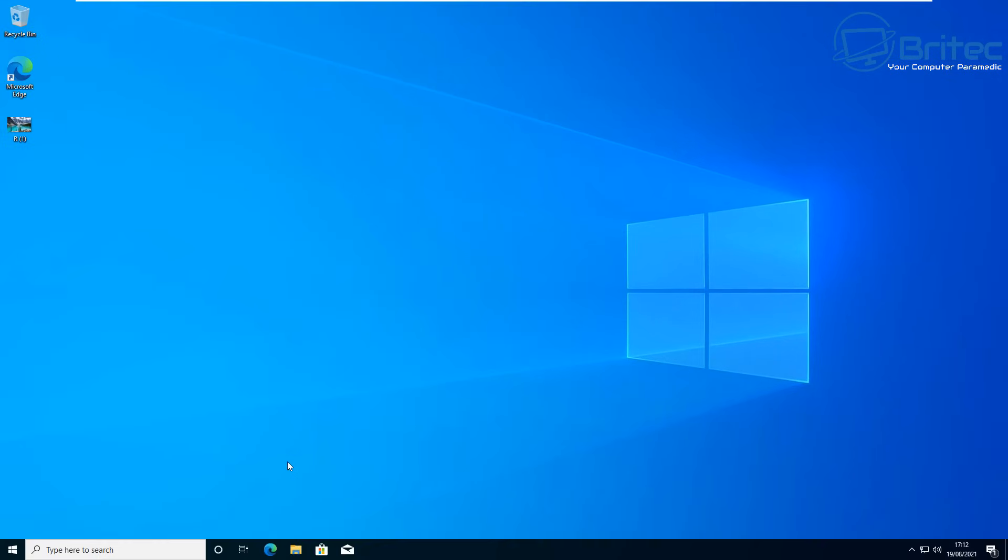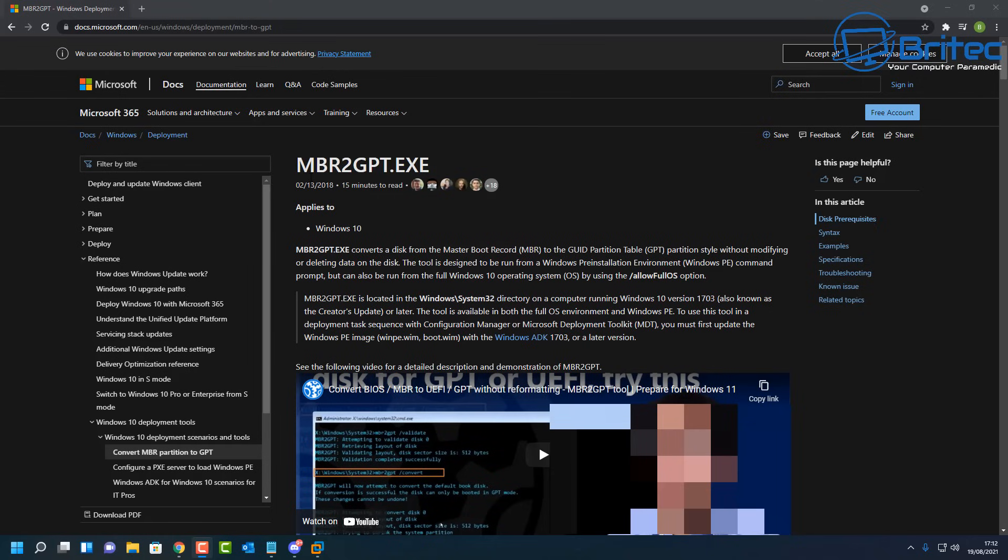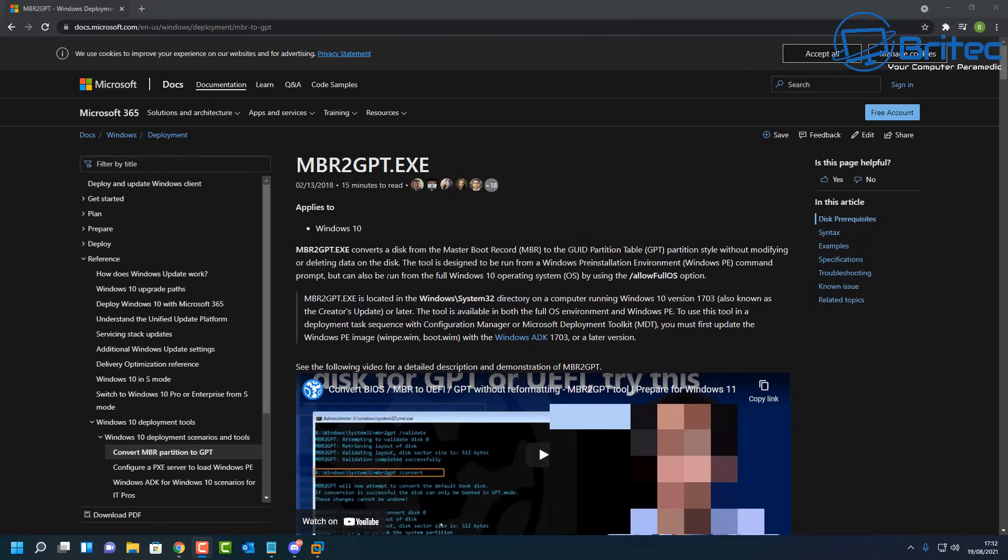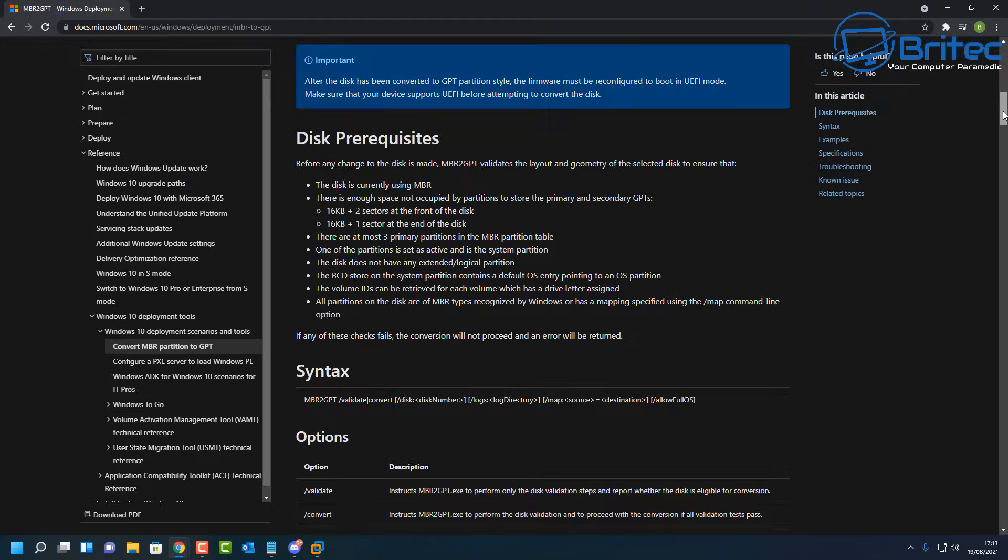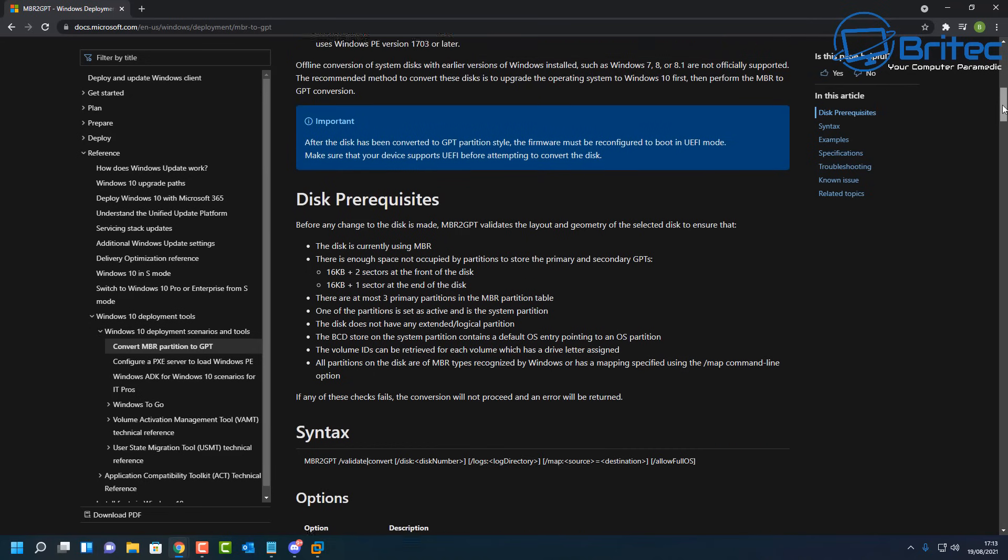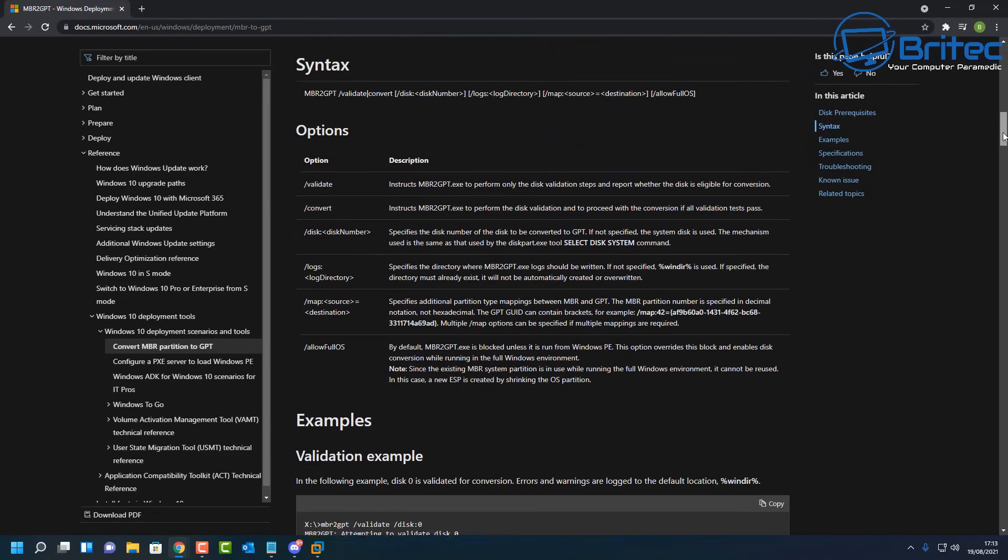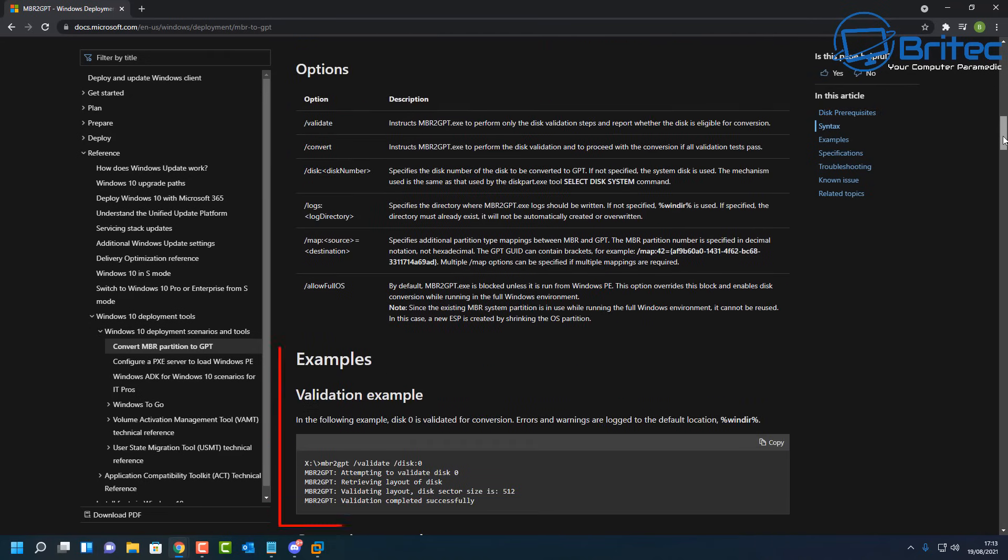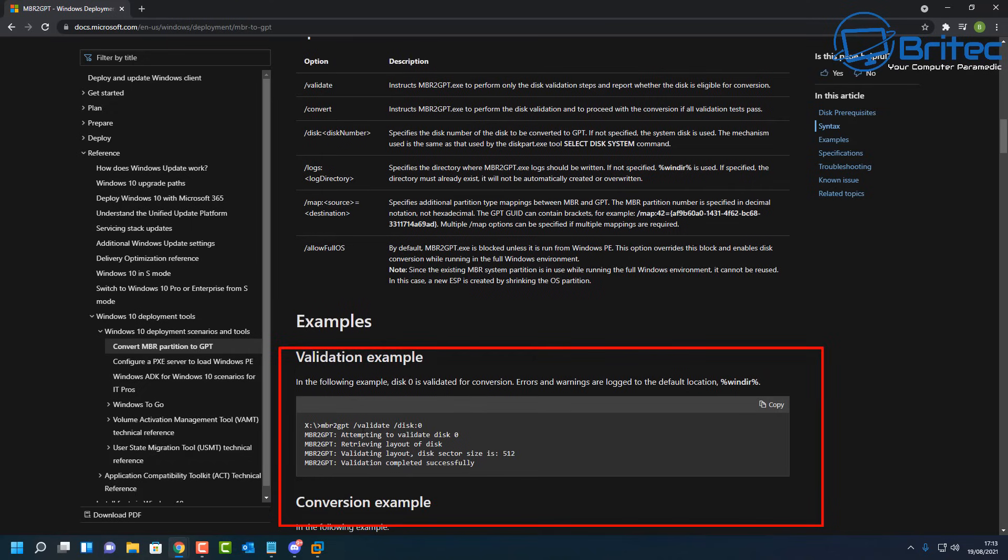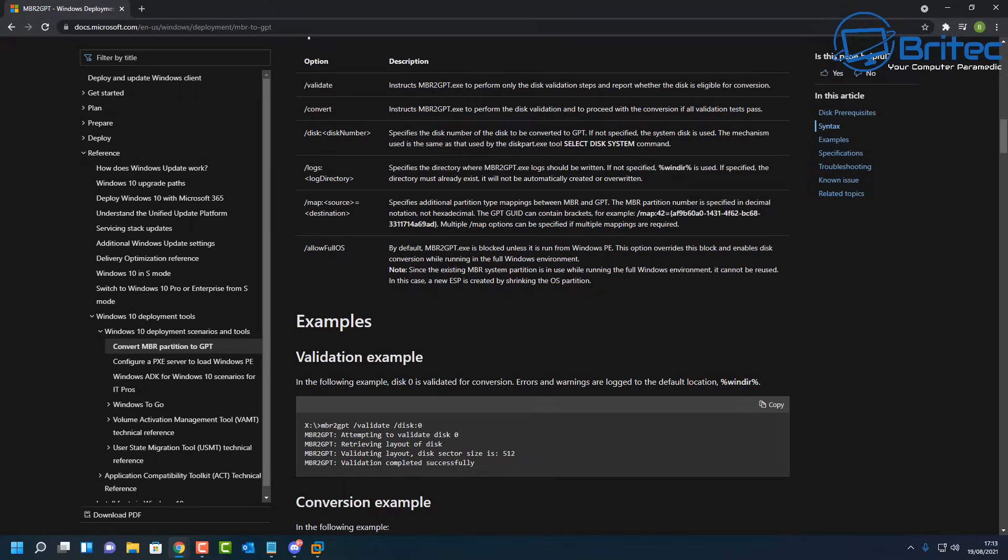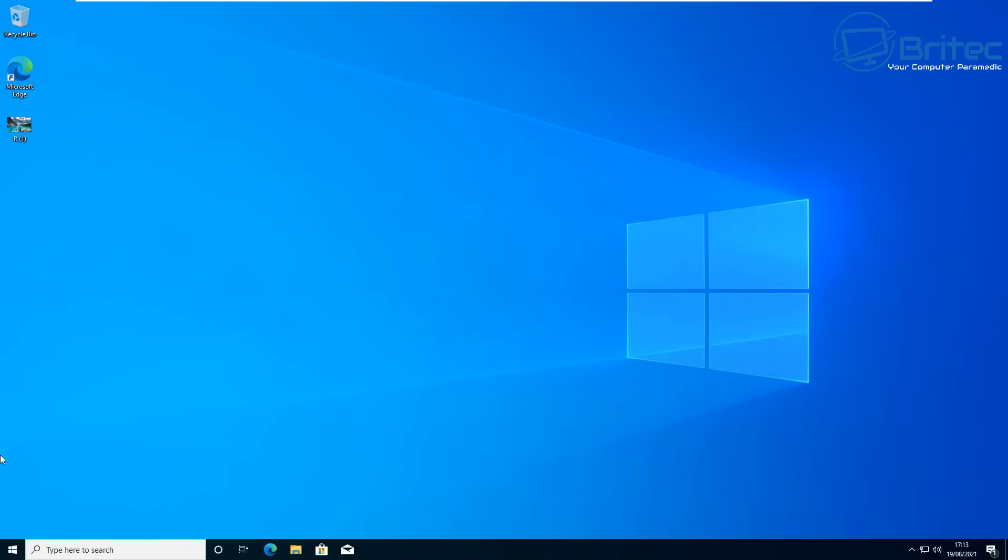If we check out Microsoft's website here, they have a tool called MBR to GPT. It's an executable file inside Windows 10 that will allow you to convert from MBR to GPT without losing any data, which is exactly what we want to do. The document shows some examples on how to use the tool, but don't worry, I'm going to show you exactly what to do in this video.